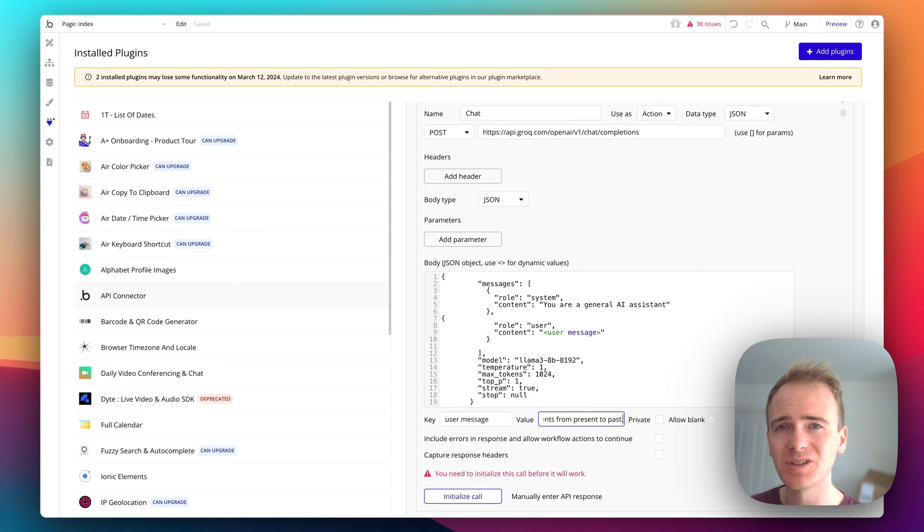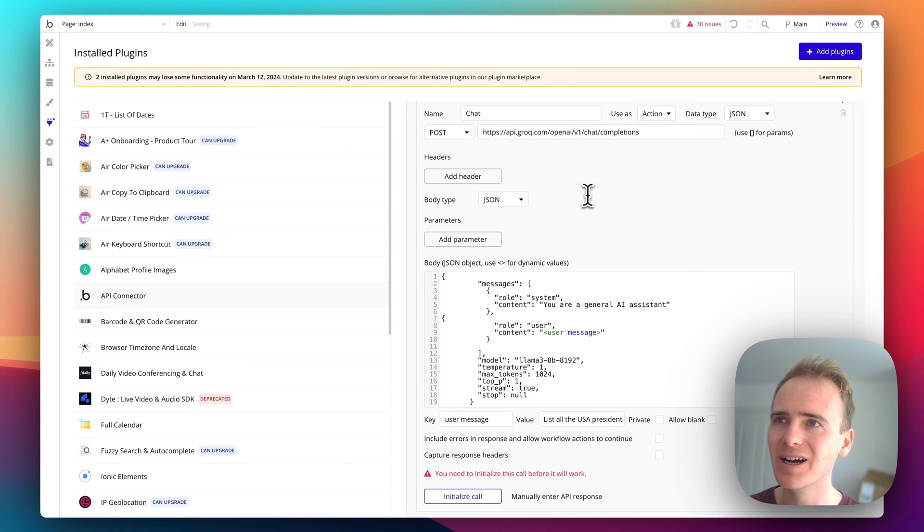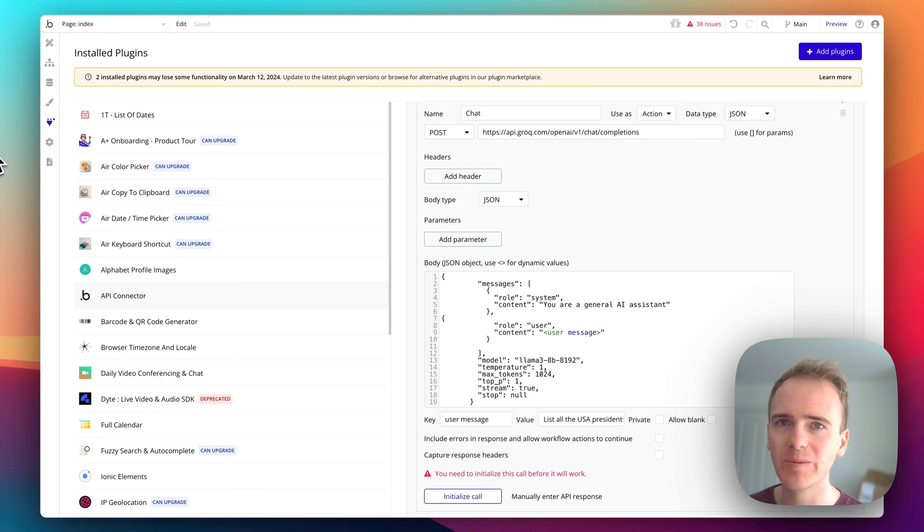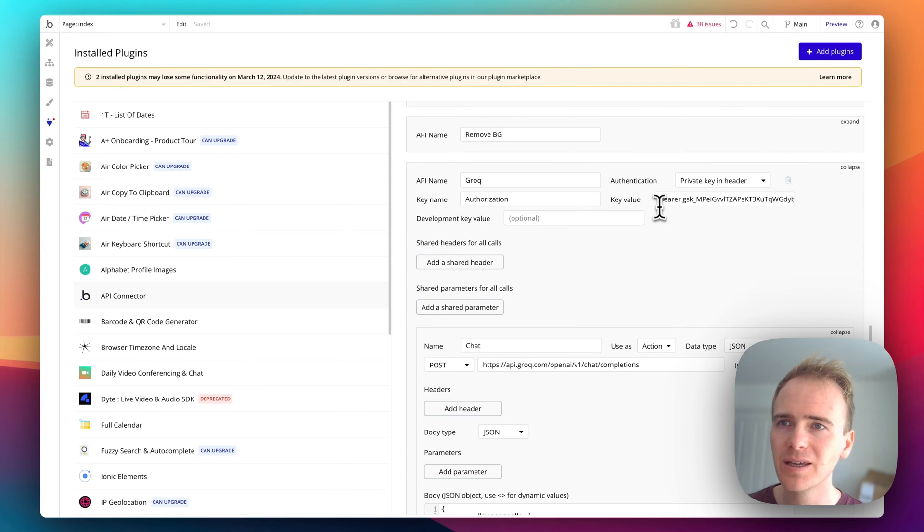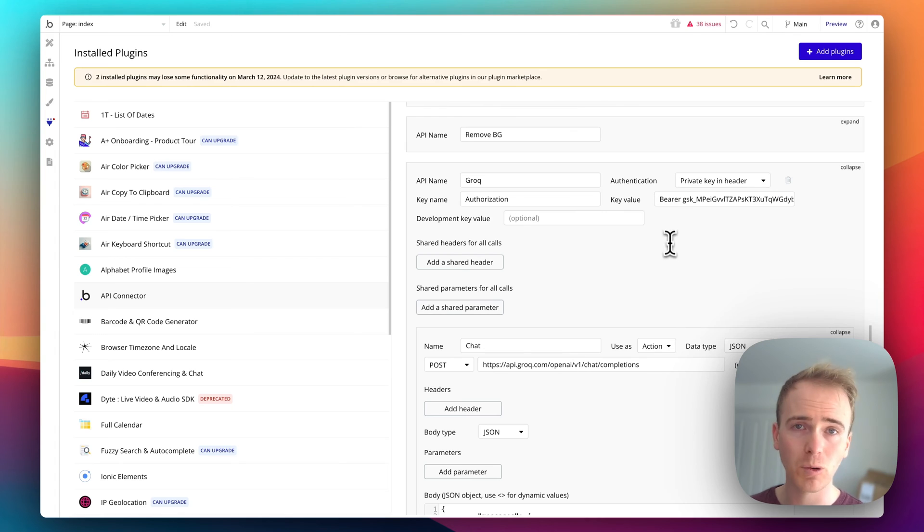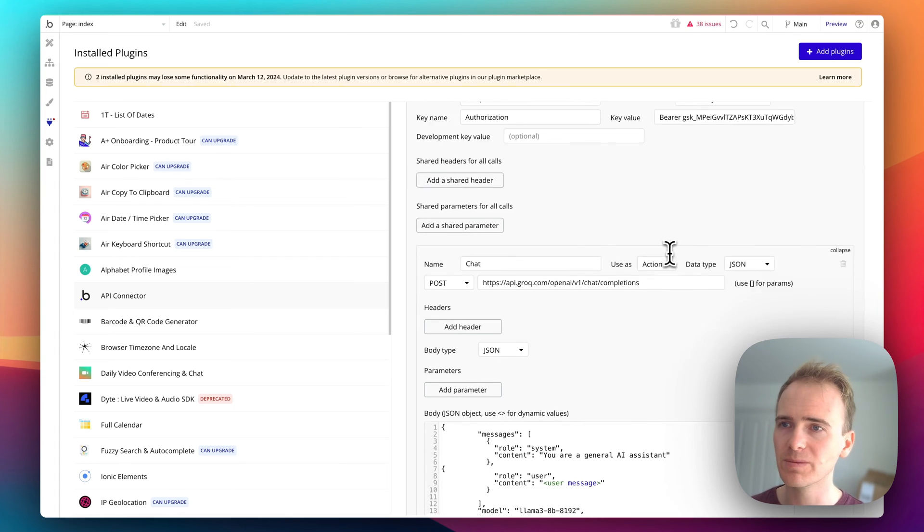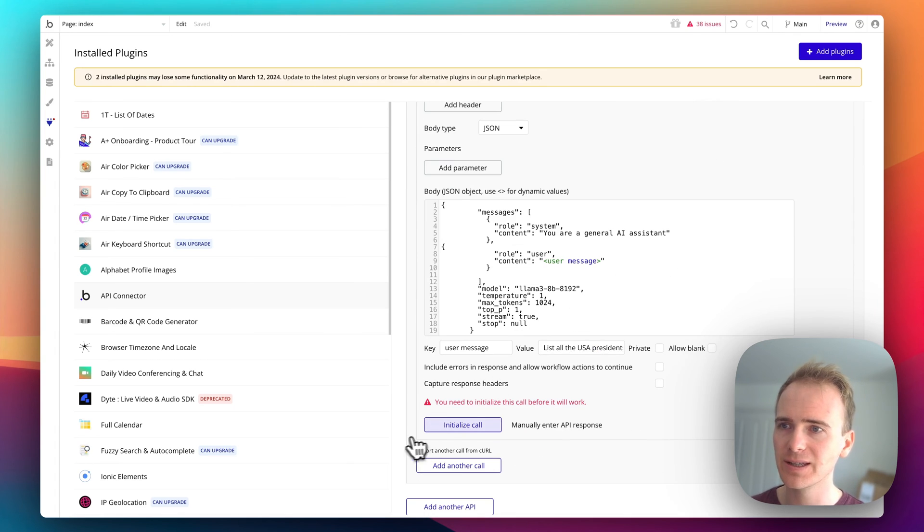I need my API key, let me grab that. So I've added in my API key with the word bearer in front as requested in the documentation, and now let's initialize and test it.